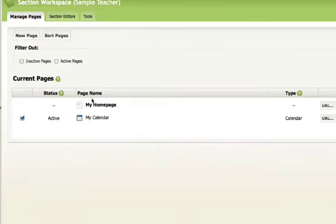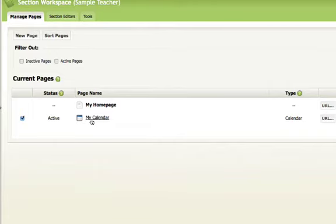you'll notice that you see the pages. Right here is the page name. Over here, this is the status of the page. Right now, this calendar page is active.